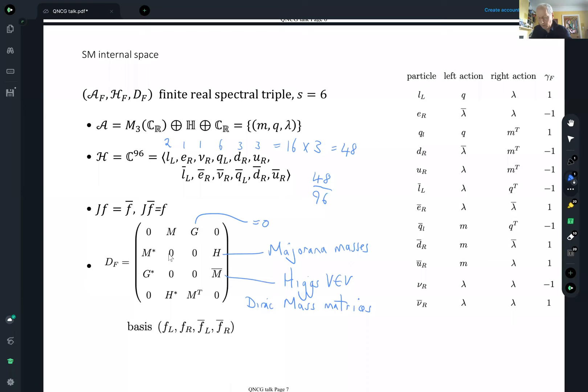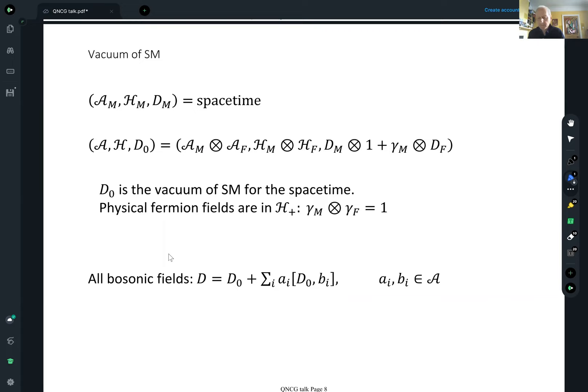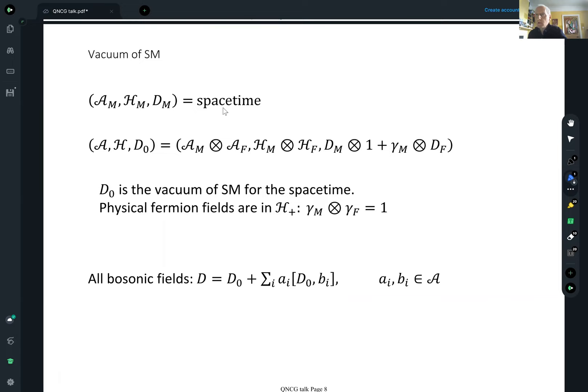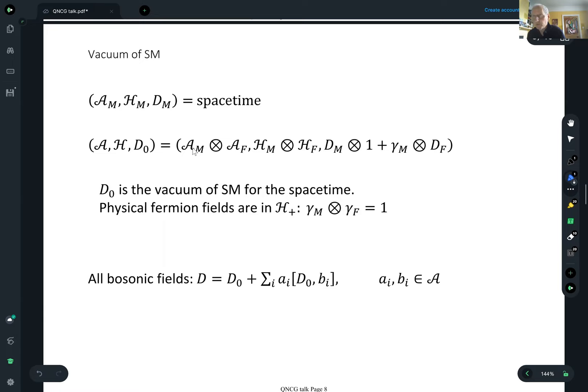Now let's describe the vacuum of the standard model. The spectral triple A, H, D is space time — the manifold as before, the space time as a commutative spin manifold. The only difference is it's not compact, but let's ignore that — say we live in a compact space time.